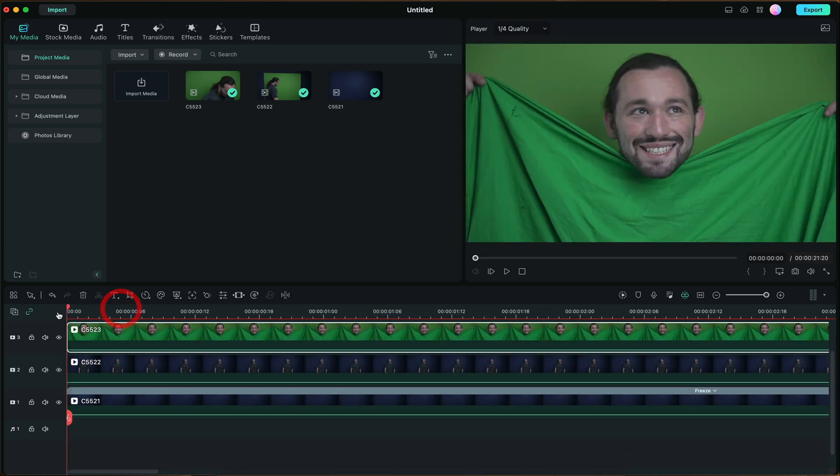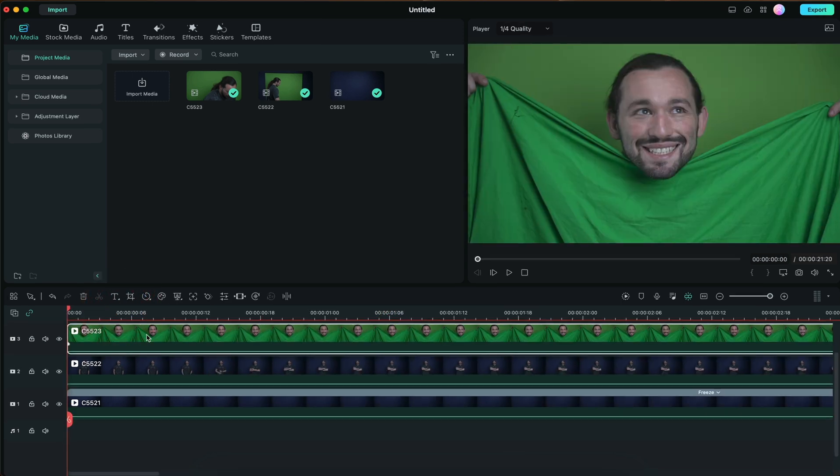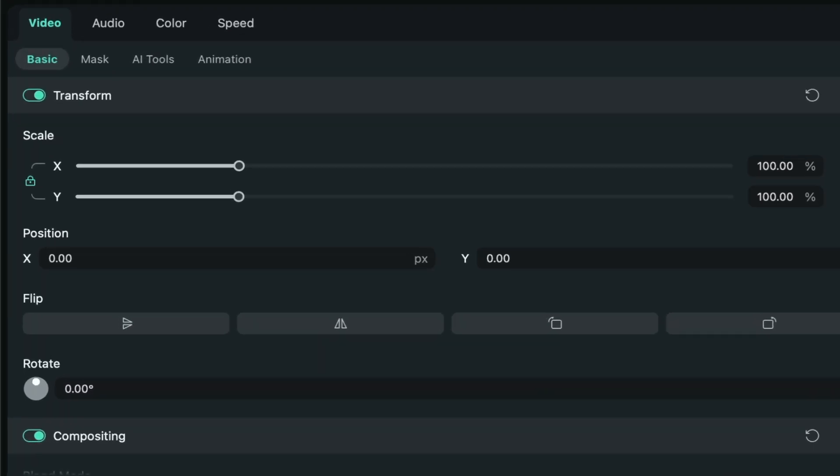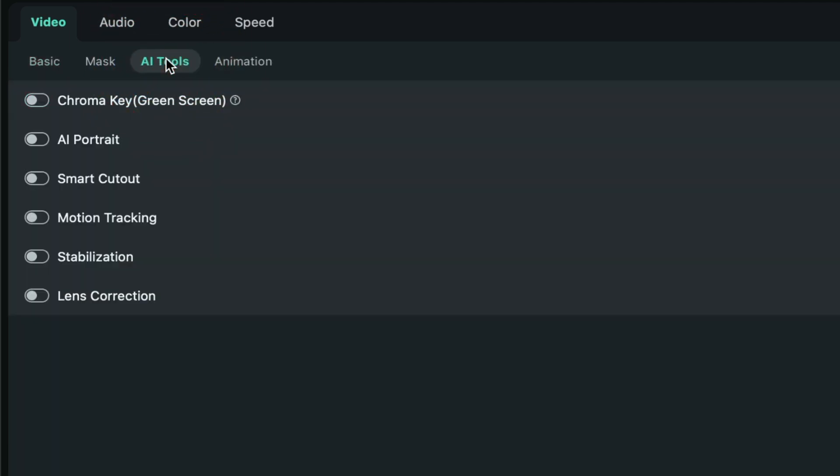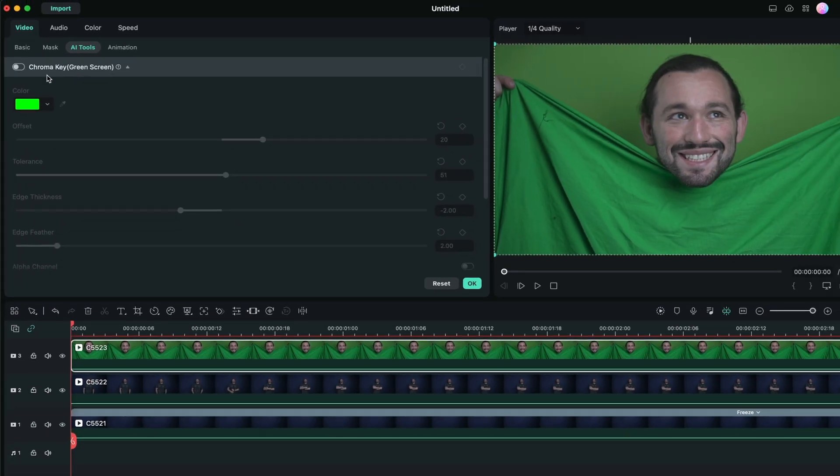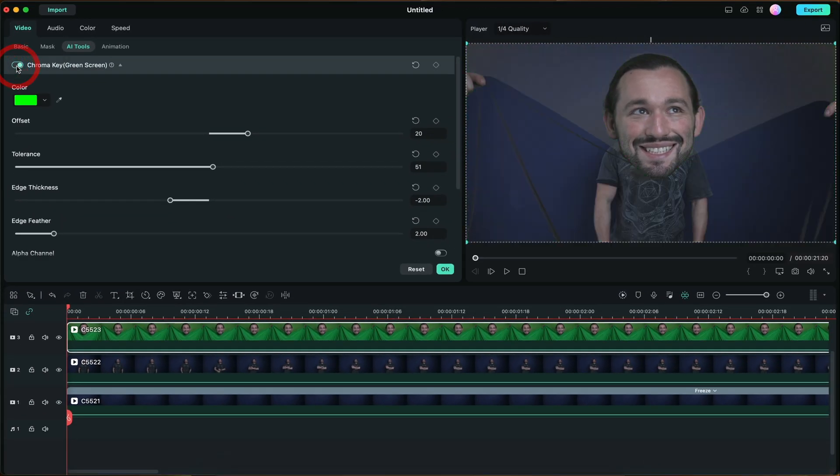Now what we're going to do is make sure that the clip is highlighted. We're going to go into the effects by double clicking on that clip. We're going to go to AI Tools and enable Chroma Key Green Screen. Once enabled, you can start seeing it go transparent.